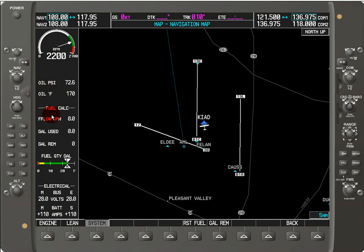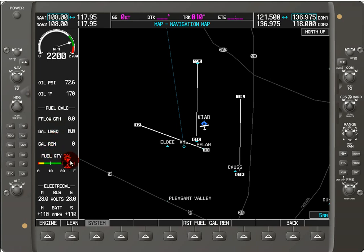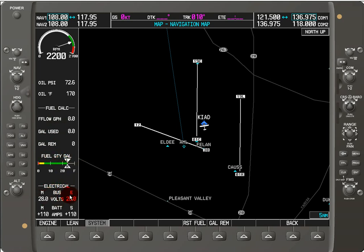Below that we've got fuel calculations, so we've got fuel flow in gallons per hour, measured by a fuel flow meter. We've got the gallons used and gallons remaining, and the fuel quantity in gallons for the left and right tank. Below that we've got the electrical voltage for the main bus and the essential bus, which is at 28 volts.